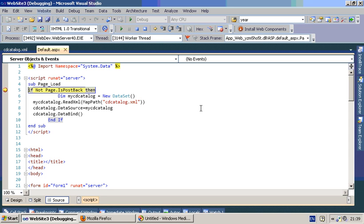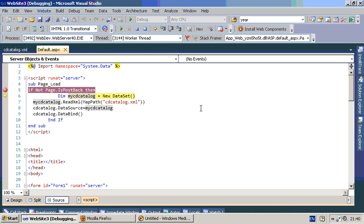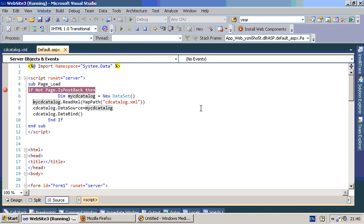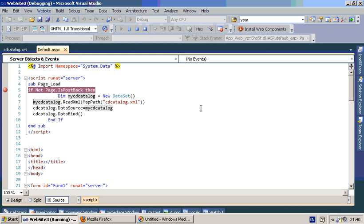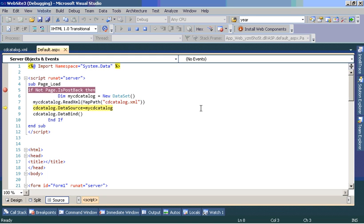Right, now it's checked if the page already posted by the server and it's instantiating this dataset and created the dataset object. It filled up the dataset with the XML file.